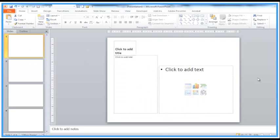Welcome again to another Activia training video. In this video we're looking at PowerPoint and how to reset auto layouts quickly.